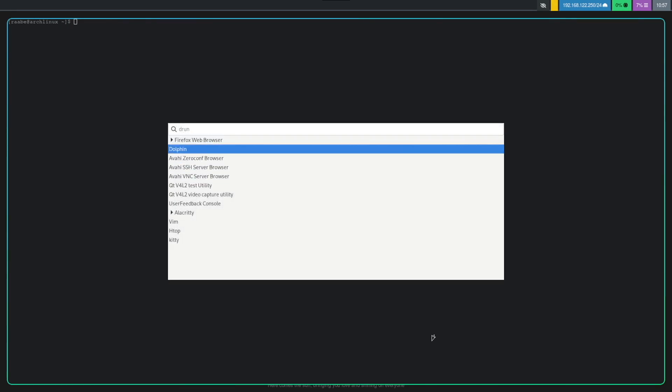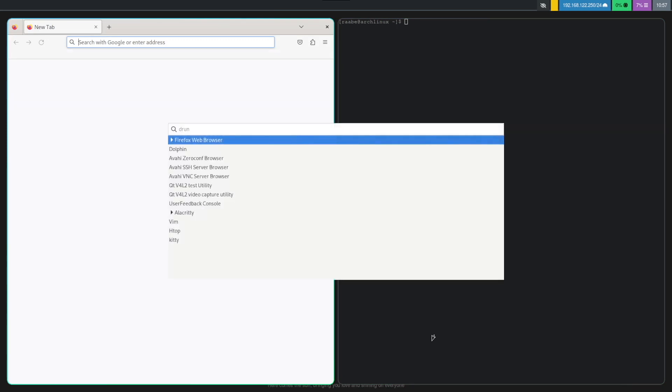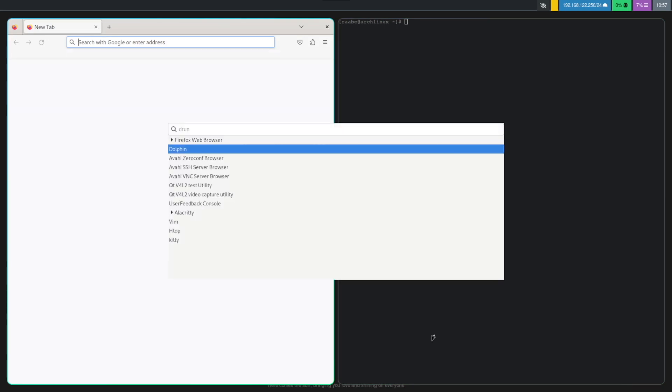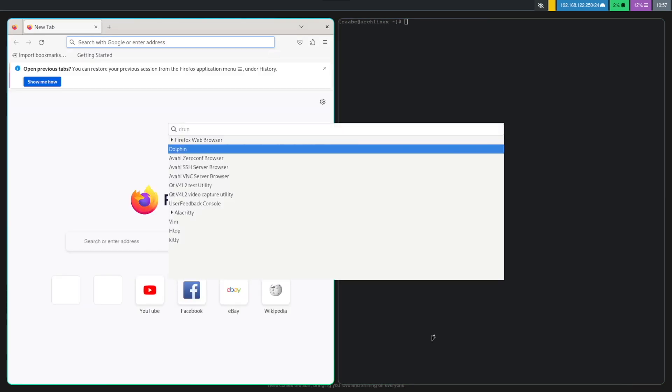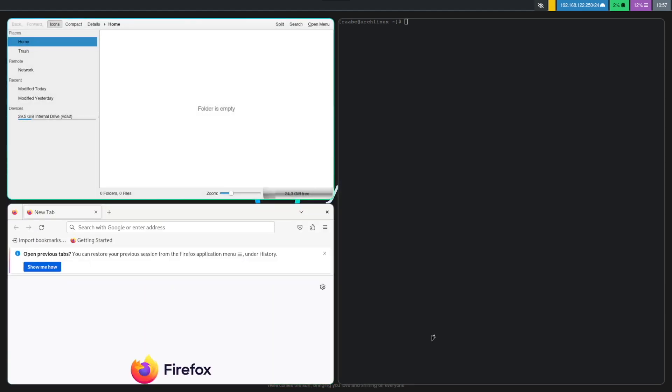And I can start Firefox. And I can start Dolphin. So everything works from the beginning.